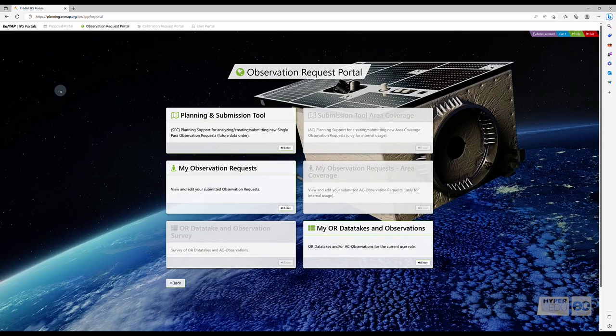Congratulations! You have successfully placed your first observation request. I'll see you in the following video, covering the ordering of archive data.